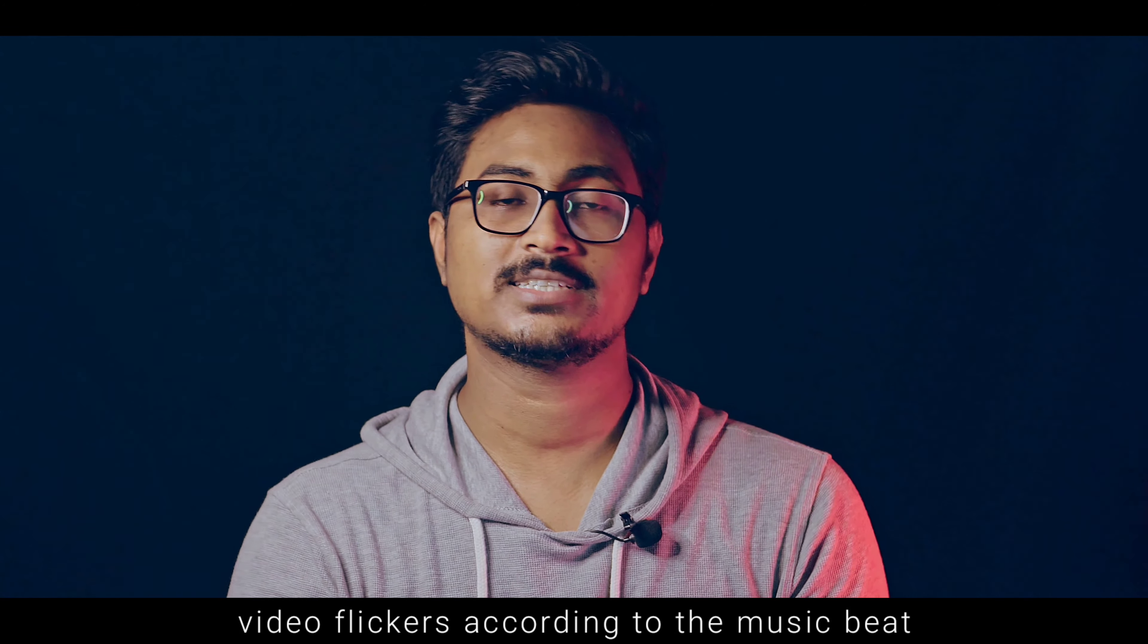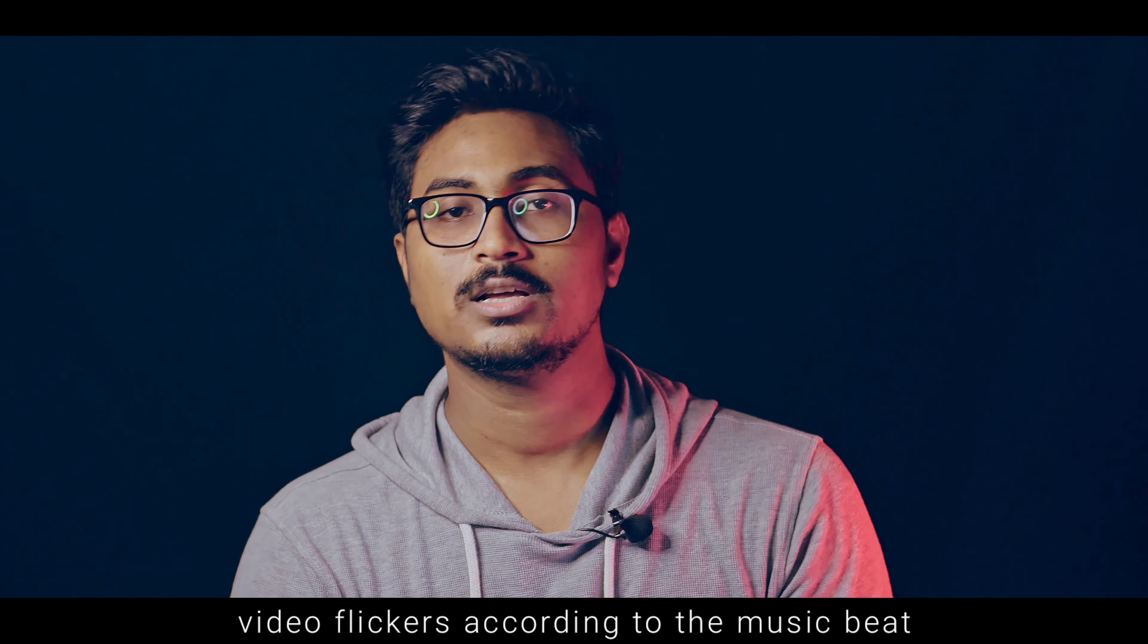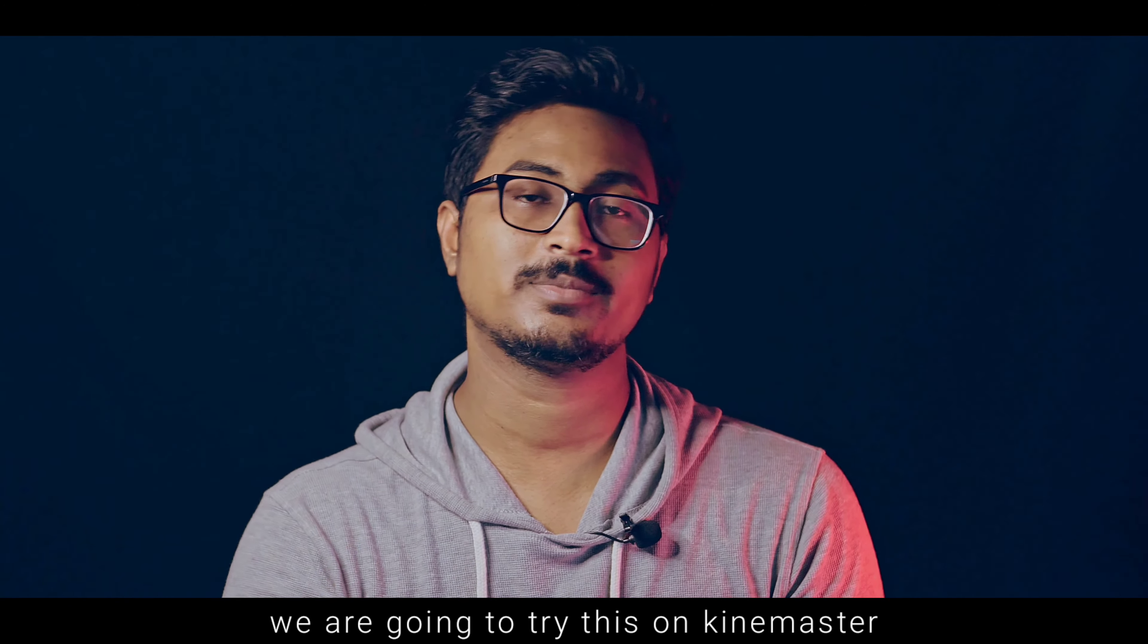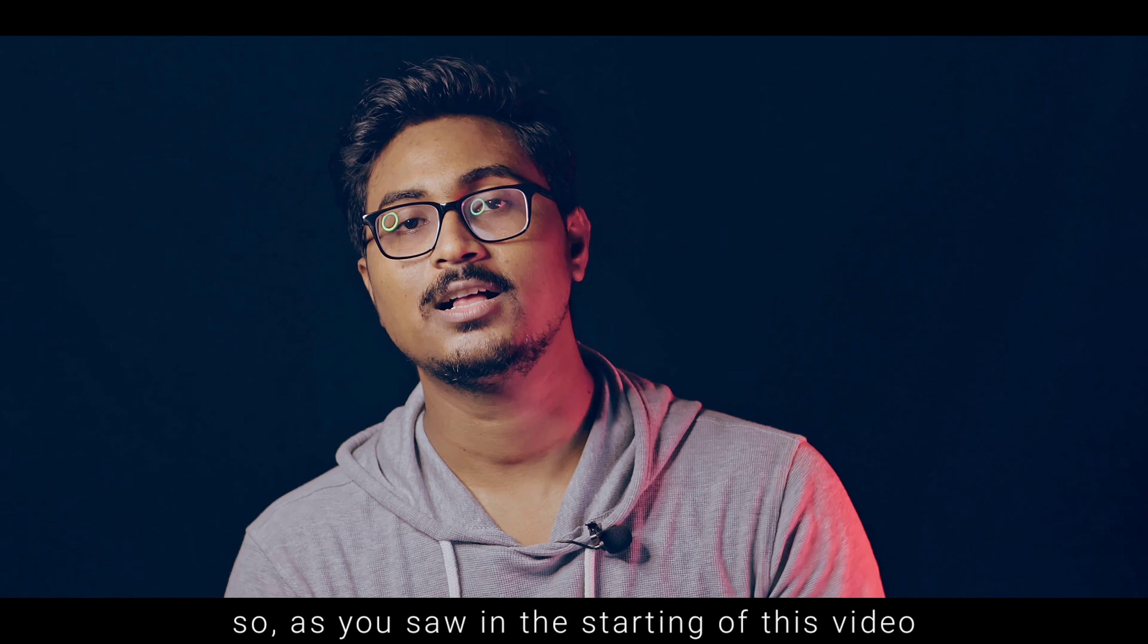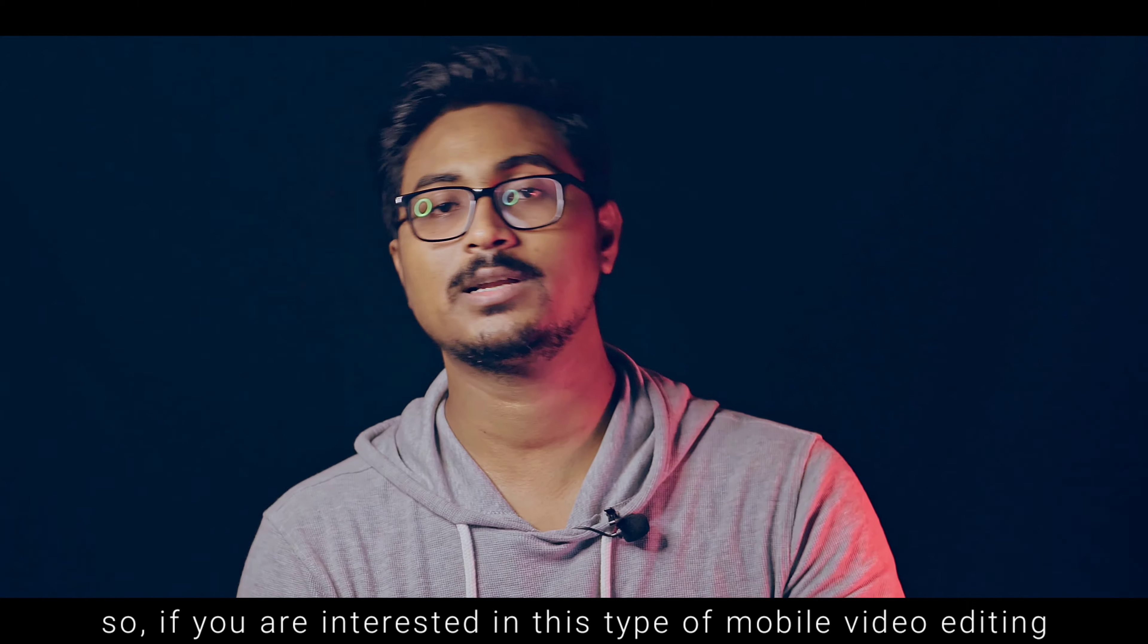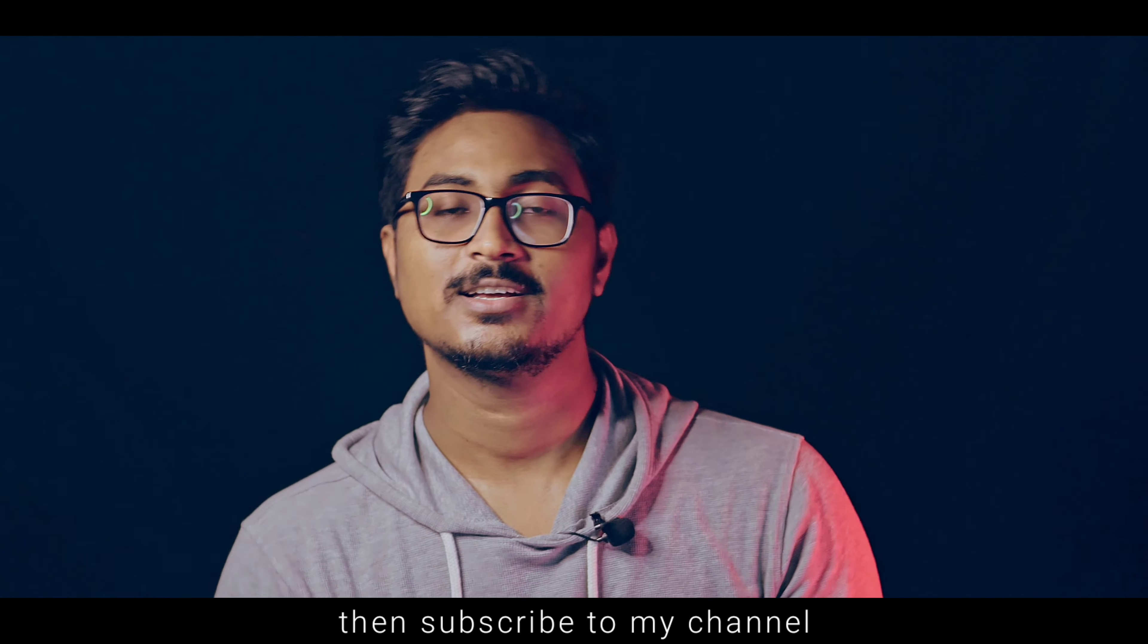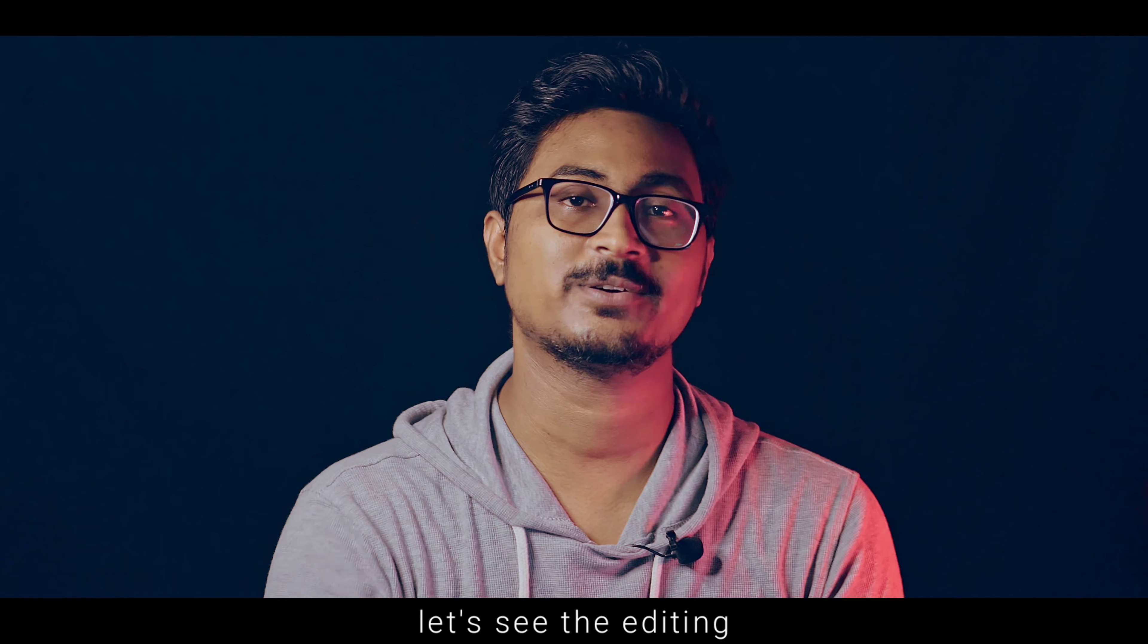The music beat creates a flicker which is a stroke effect. If we try to create a stroke effect in this video, we will create something like this. If you are interested in mobile video editing, you can subscribe to my channel. Now let's go to editing.